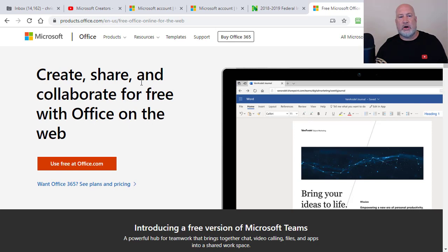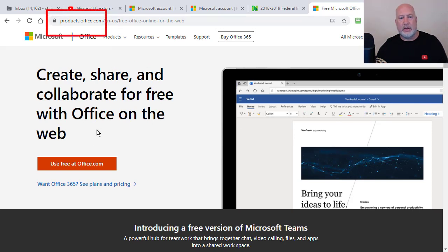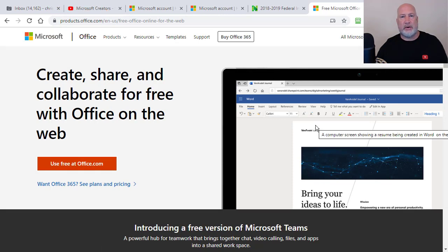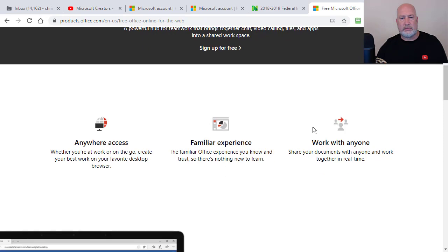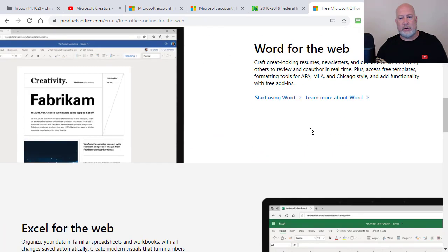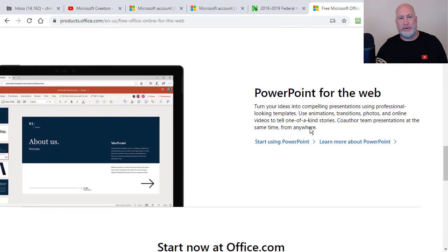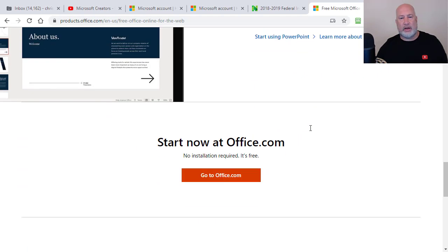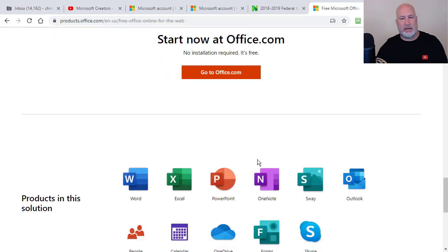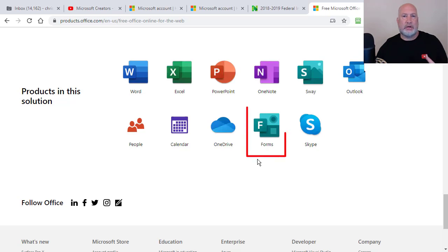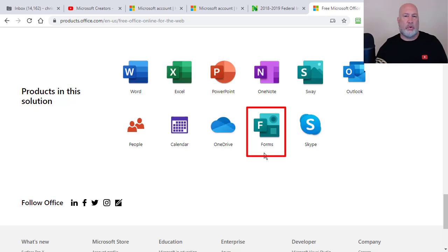So I'm on a Microsoft website that I'll put down in the description. Notice it says Create, Share and Collaborate for free with Office. So you get Microsoft Word, Excel for the web, PowerPoint for the web. It's free. And I even signed up for the free account. So even though I'm an Office 365 user, I'm going to cover this with my free account. And there is Microsoft Forms right there.